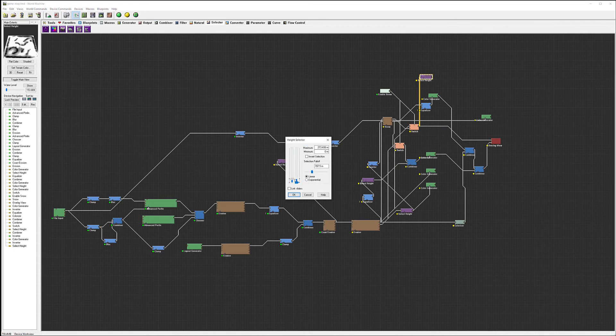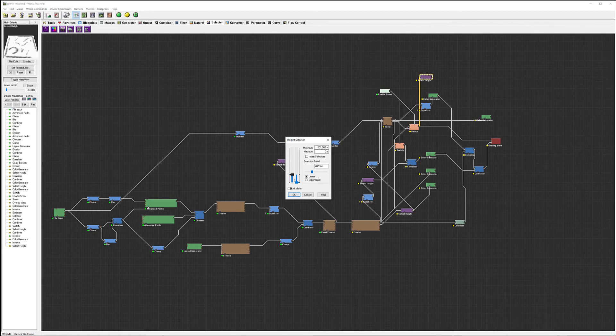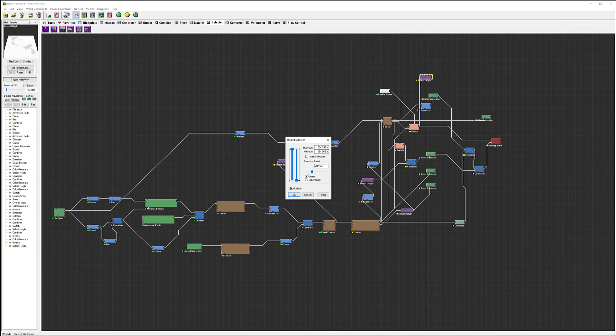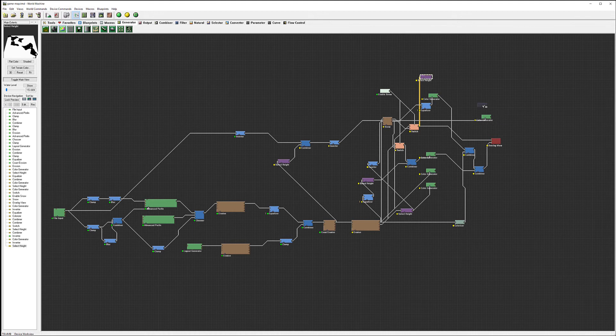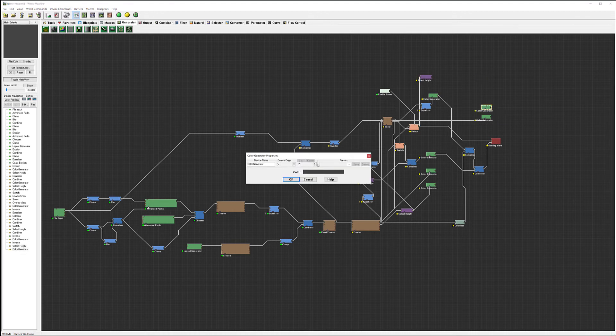And we actually want to put this height selector output from our switch. Because that one will help us to select our liquid water. Let's go over here. Arrow height. Generate. Generation.